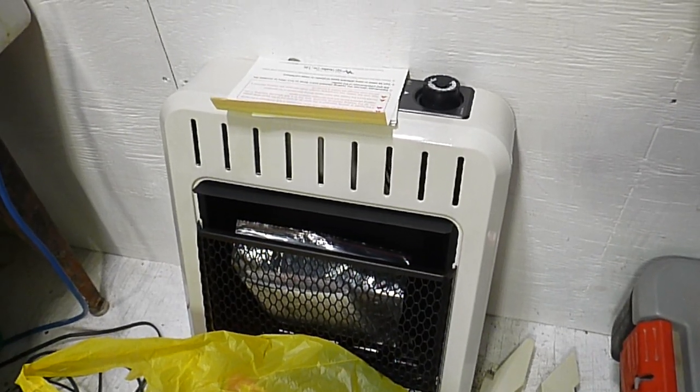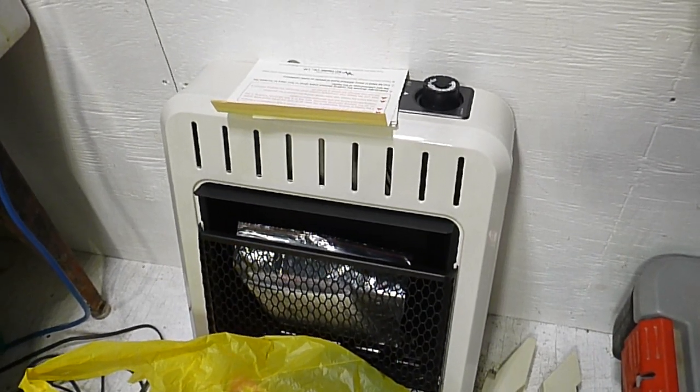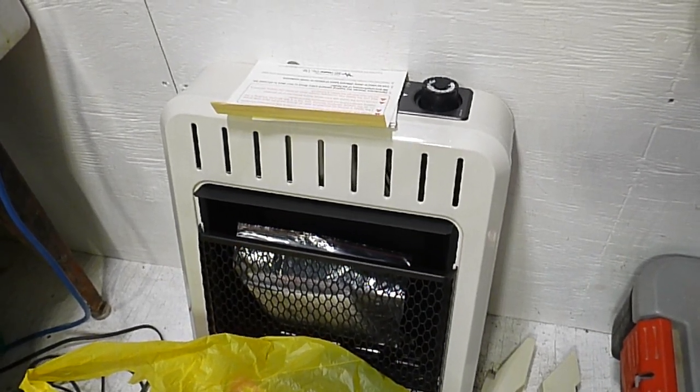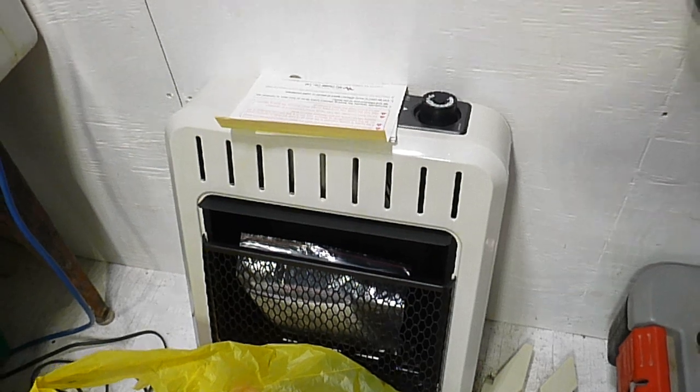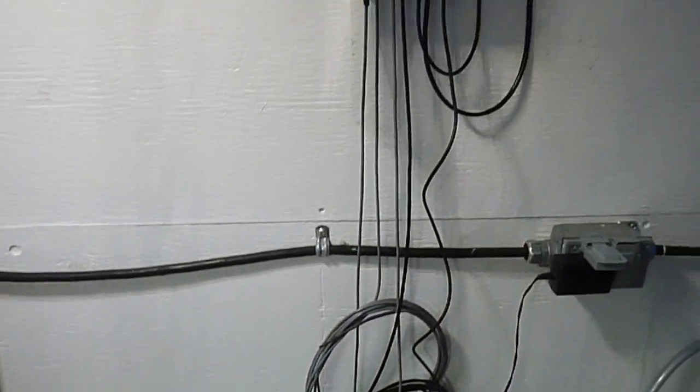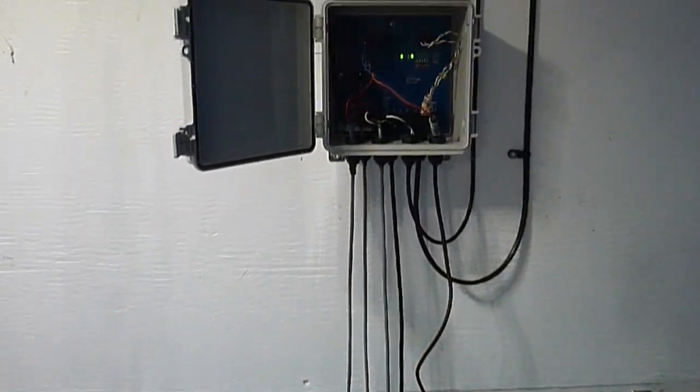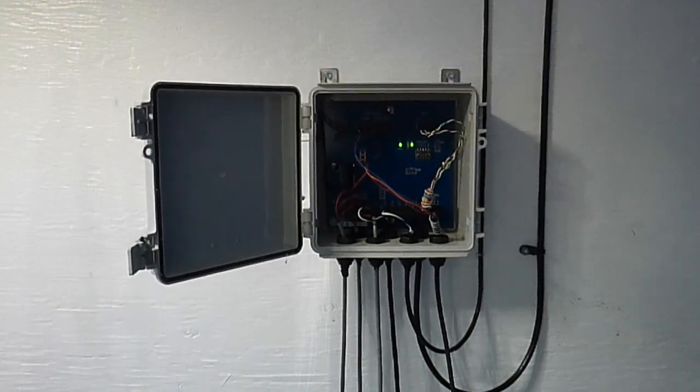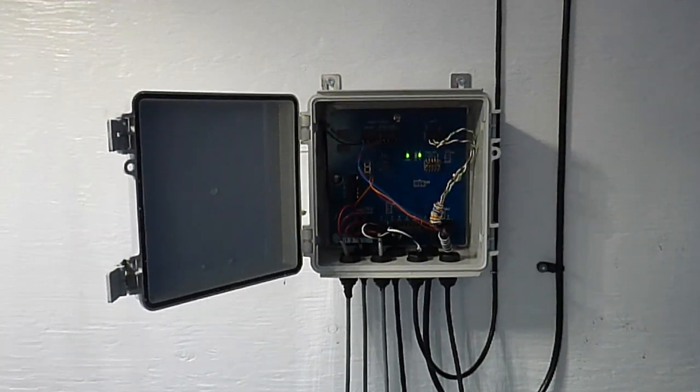From there our gas will be hooked up to this fairly simple natural gas heater where we plan to burn our methane and heat the building.